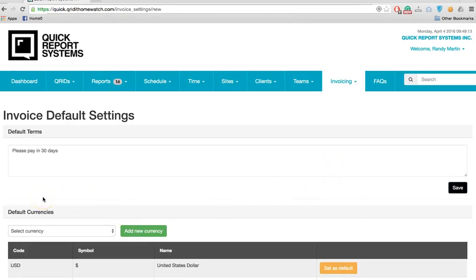The first thing to set is the default terms. We've already entered 'please pay in 30 days' here.